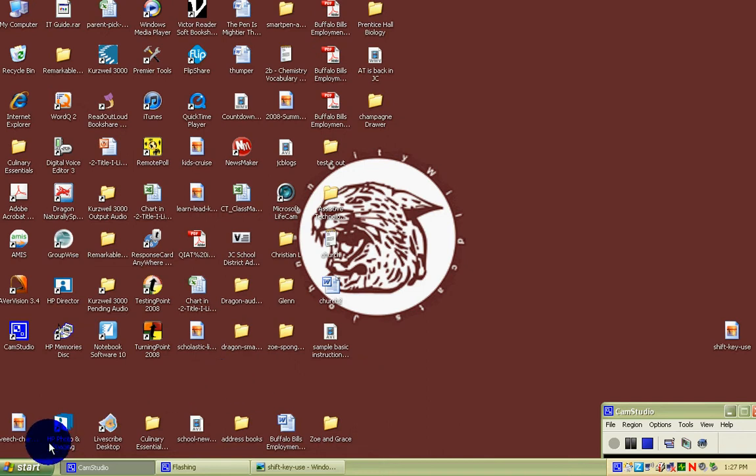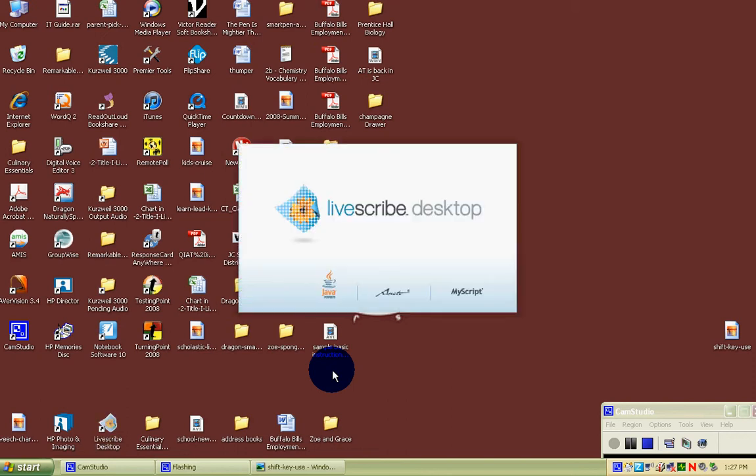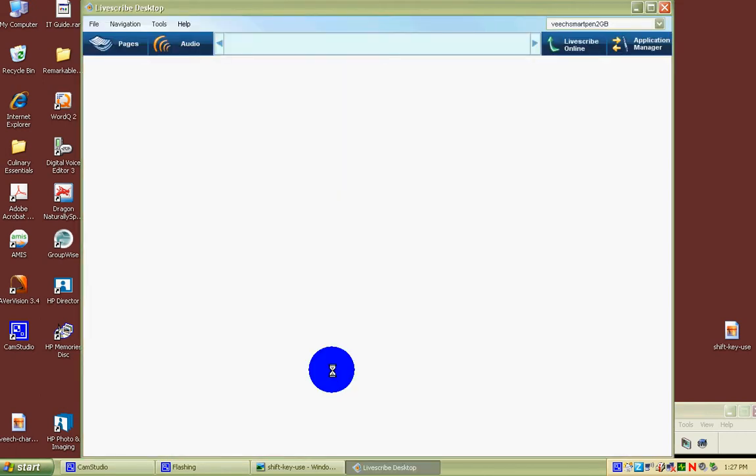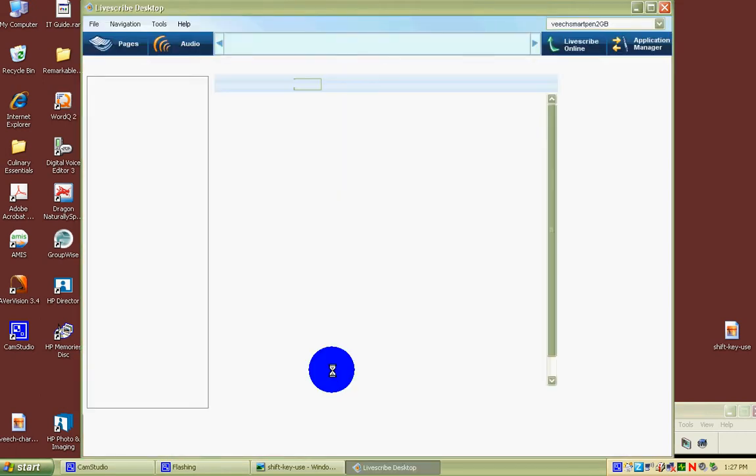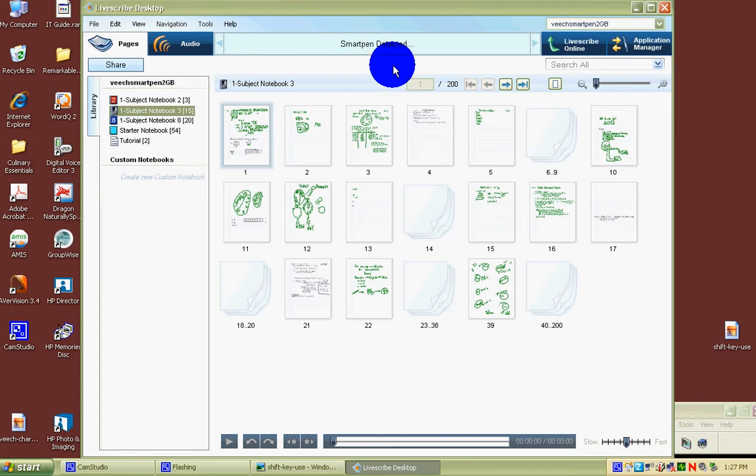Remember, startup Livescribe Desktop. You'll hear the distinctive sound. The program loads. You'll see it on your screen. You'll see all the note pages you've uploaded. It identifies your pen and uploads more if you have them.